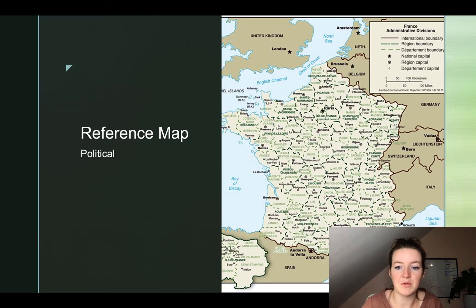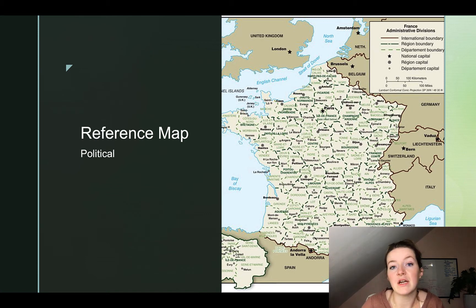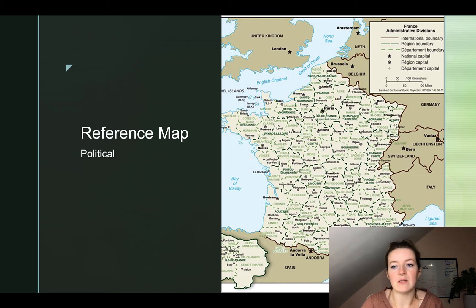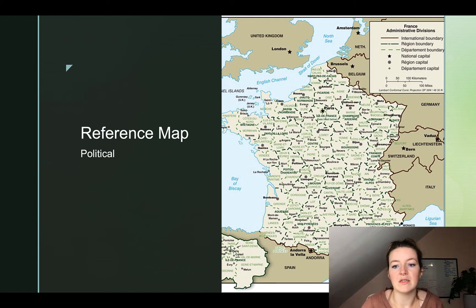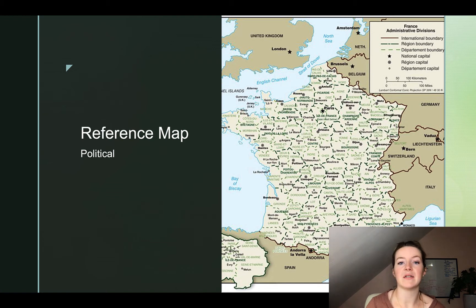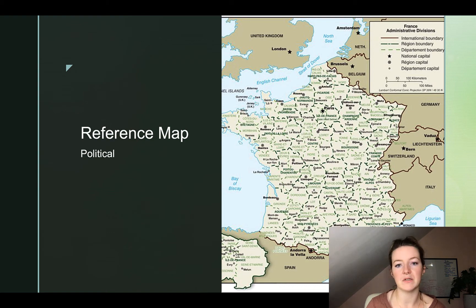This is also a political map — we're looking at the country of France. We can see international boundaries in the dark thick black lines, regional boundaries in dotted dark green lines, and department boundaries in light green dotted lines. Even within a country, those borders are still legal, just like Kitsap County has legal borders that differentiate it from Mason County or Pierce County.